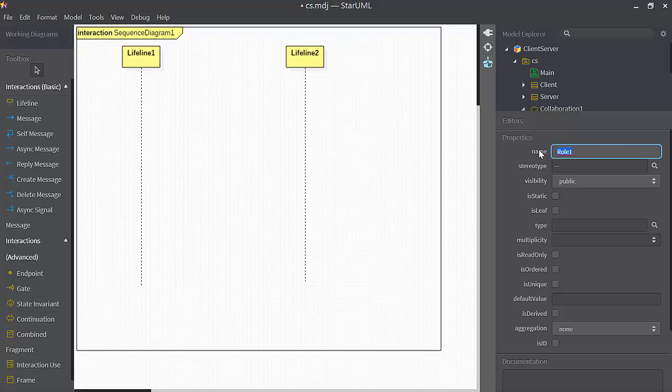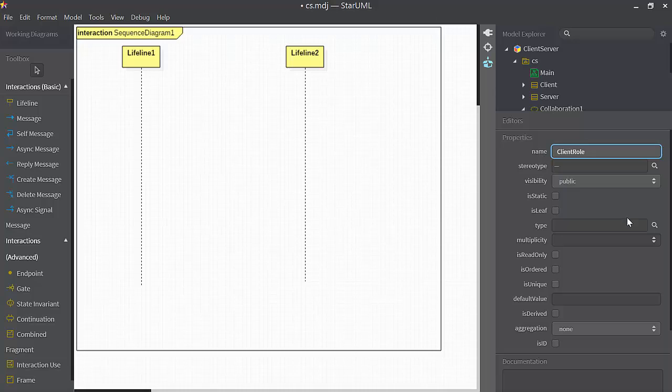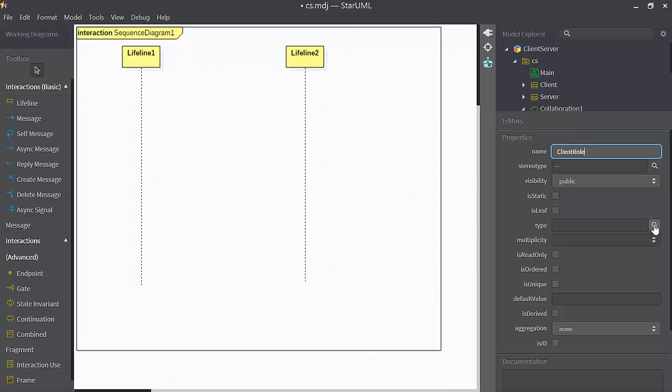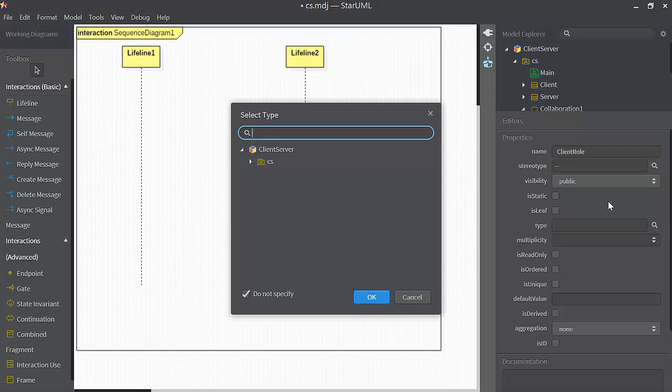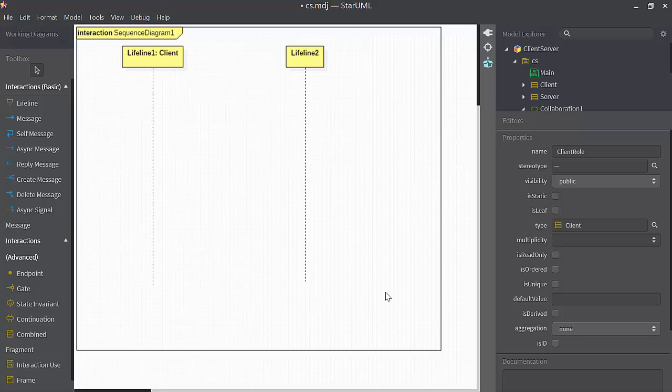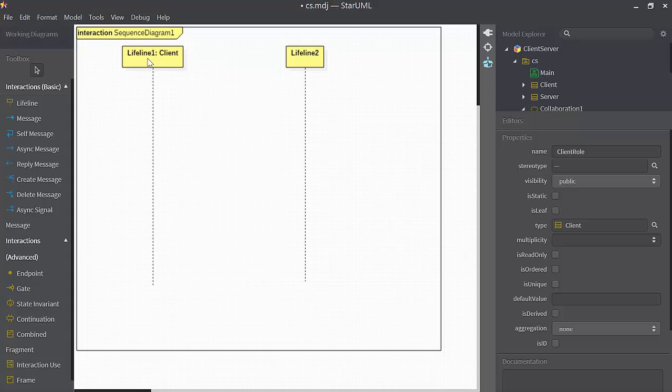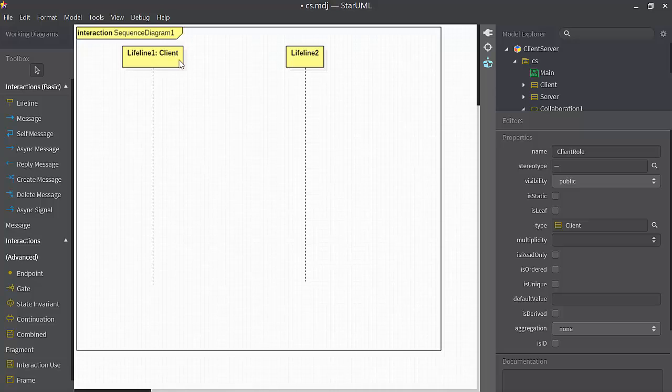You can change its name. I'll change it to client role. And the important thing here is you can associate it with a class in your class diagram by clicking on this button here. I can drill down, I'll select the client class, and notice over here, lifeline one, colon client, that indicates that this lifeline is an instance of the client class.